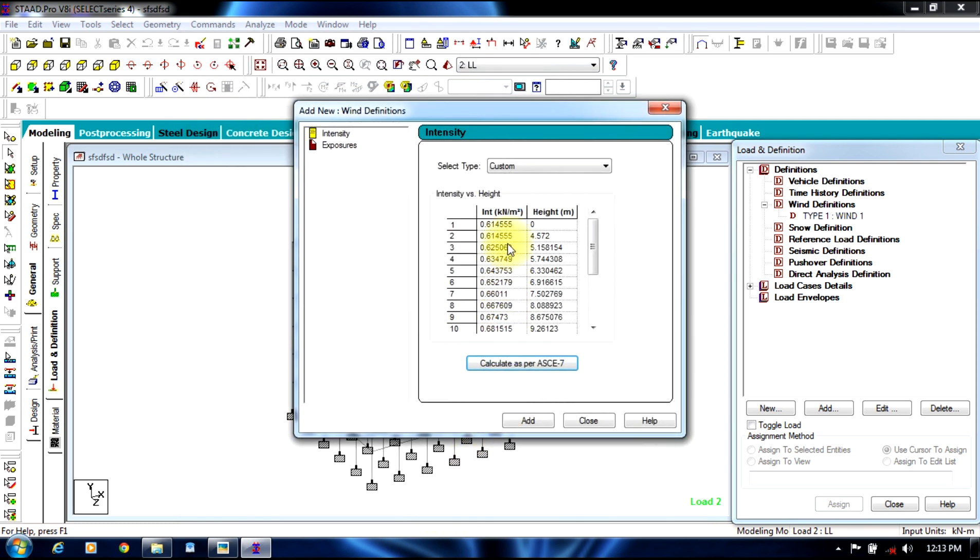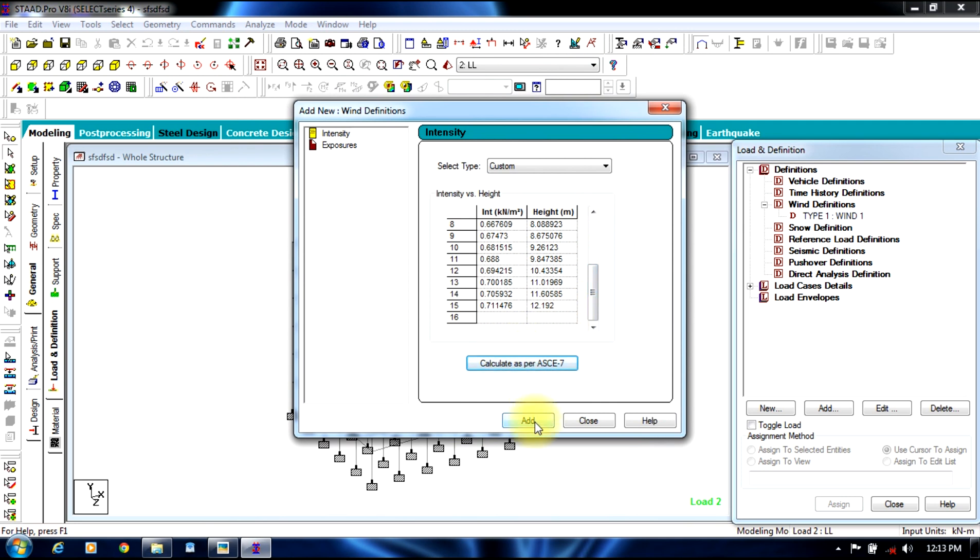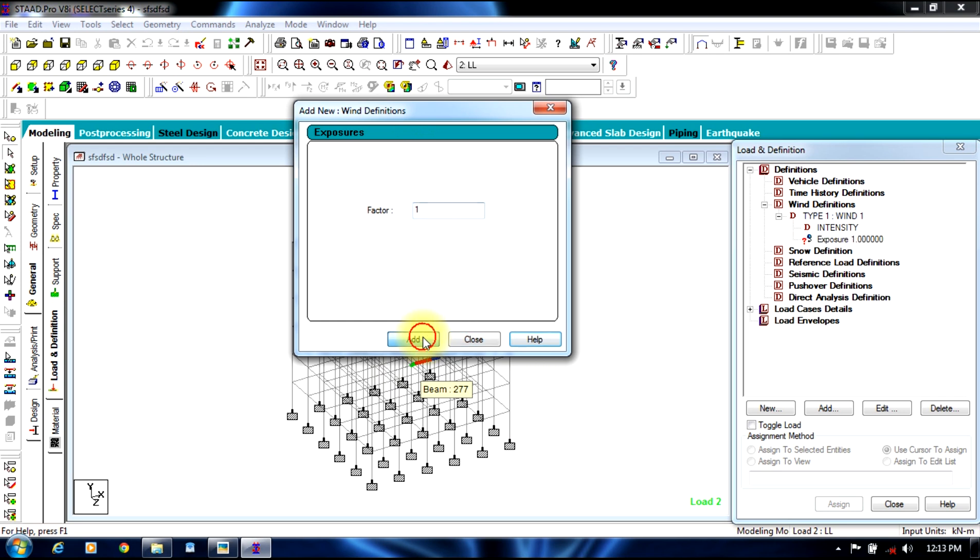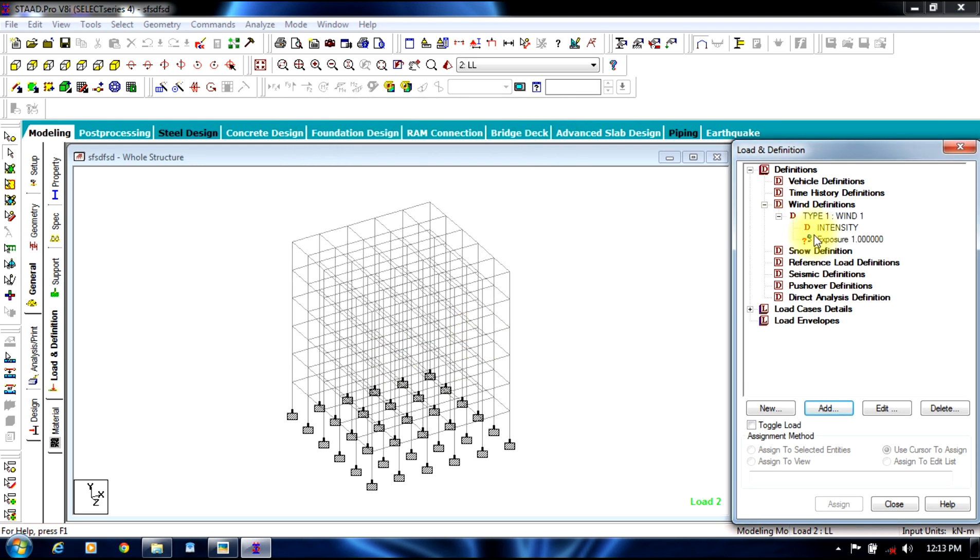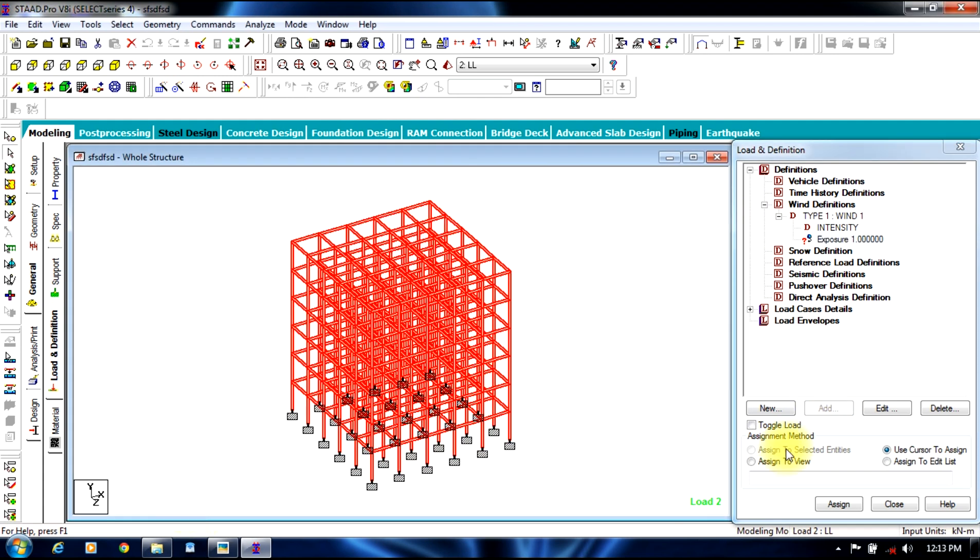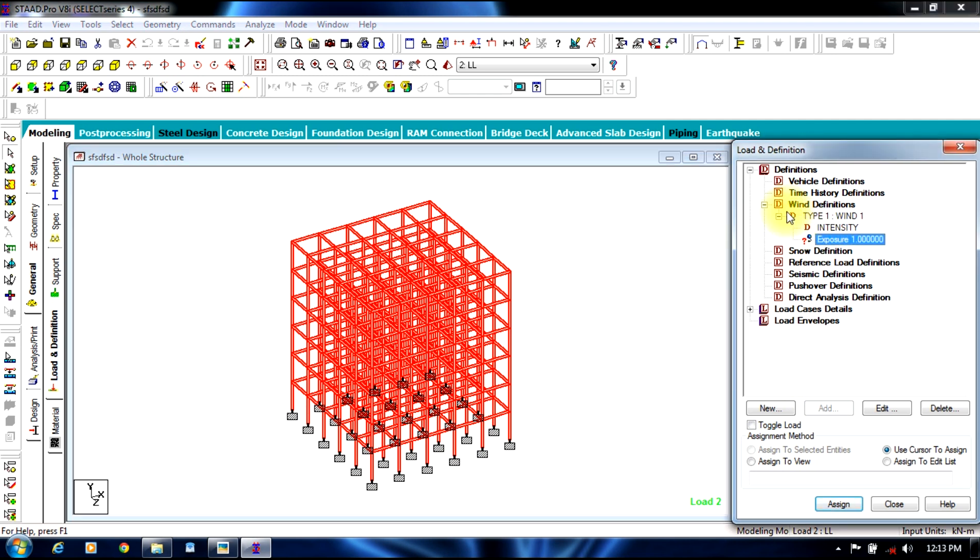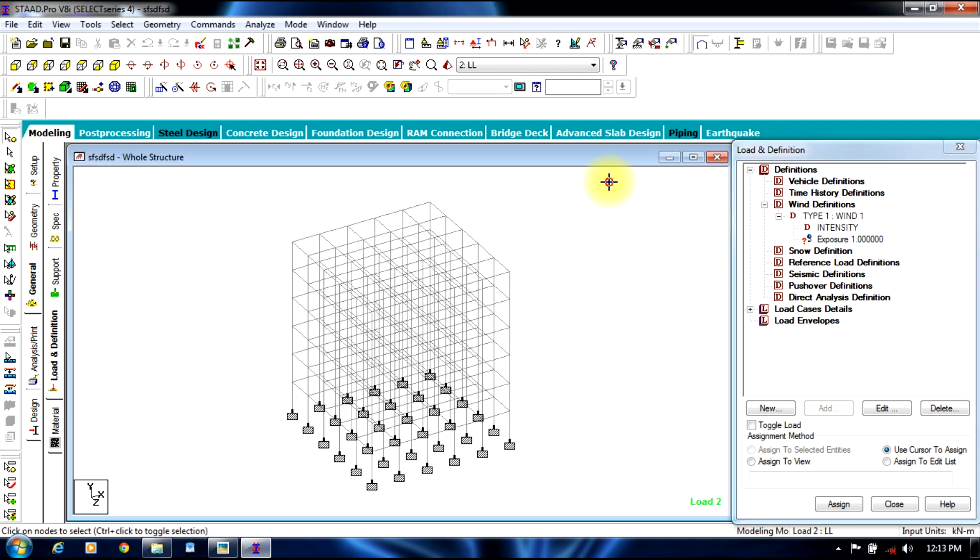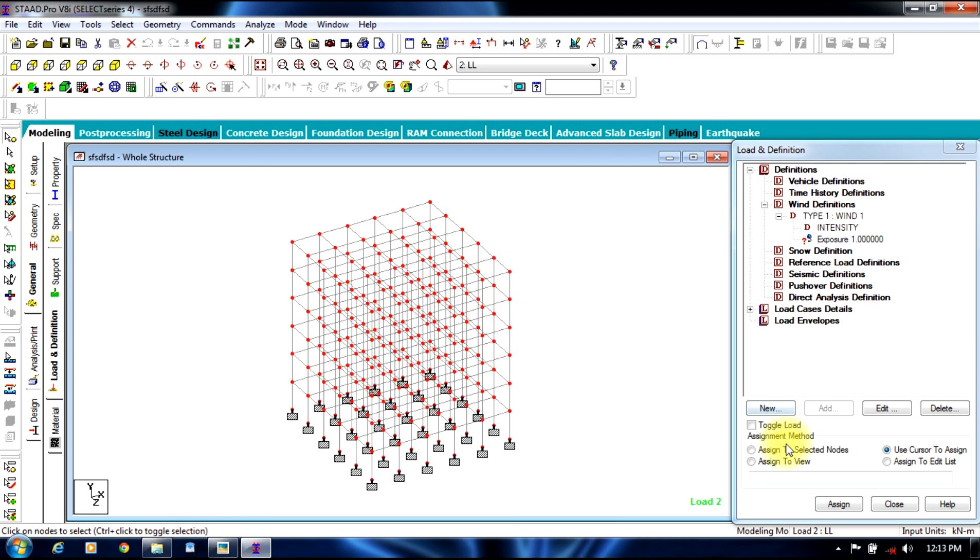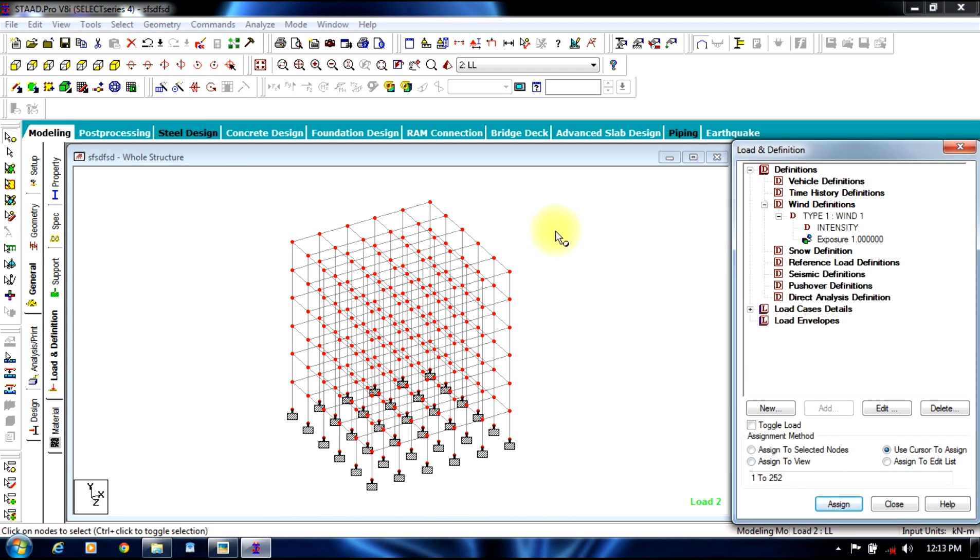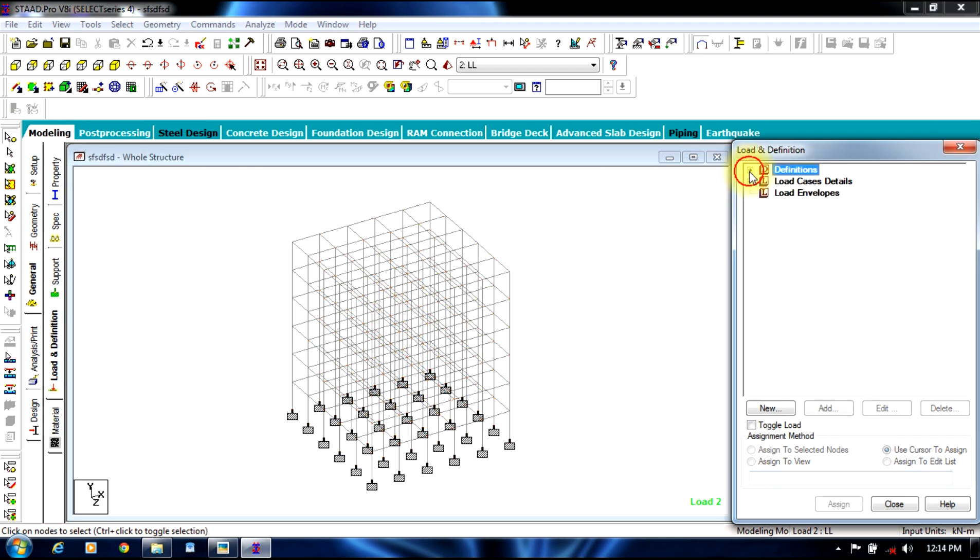Then select OK, you select add. You give the factor as 1, add, close. You need to assign this factor to the entire structure. Select the entire structure. Sorry, you don't need to assign it to the beams and columns, but you need to assign it to the nodes. So using node cursor, you select all the nodes and assign to the selected nodes. So it gets assigned. Now coming to the nodes.